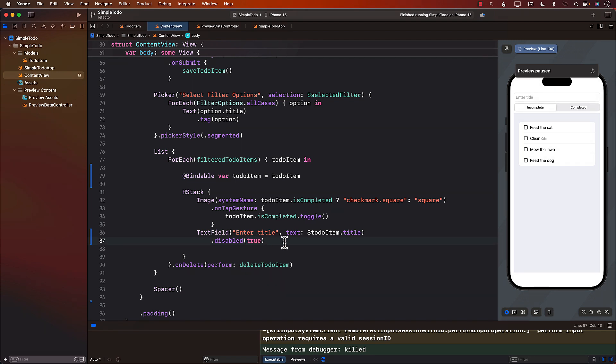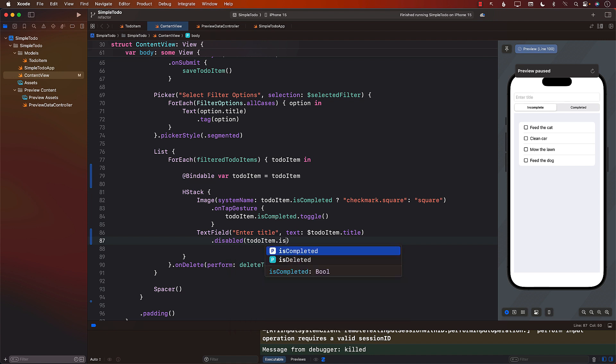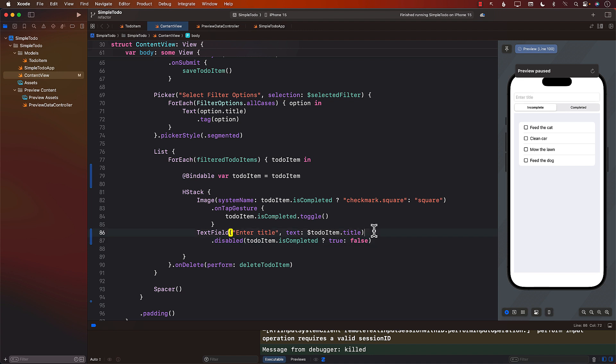Based on the completed status of the item, we can always say if the to-do item is completed, then disable is true, else disable is false.